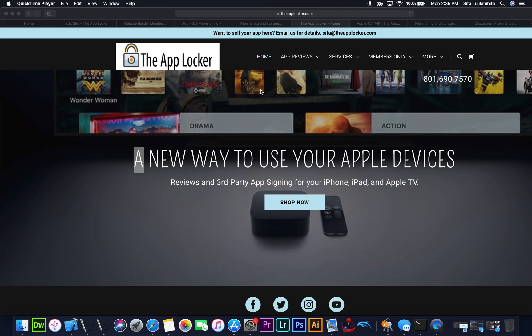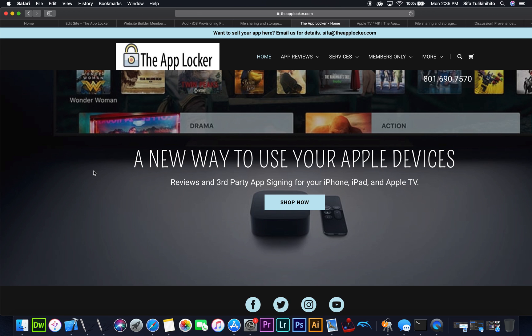What is going on everybody, it's me Sifah here, the app guy from the AppLocker. I just want to bring you guys a quick demonstration on how to install tvOS and iOS IPAs onto your device.